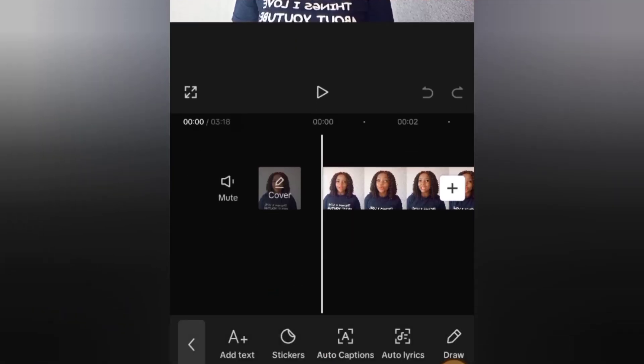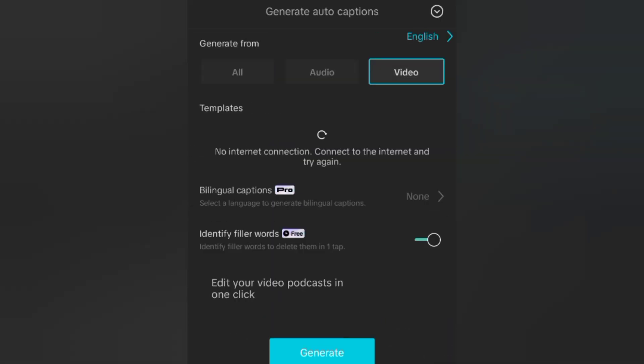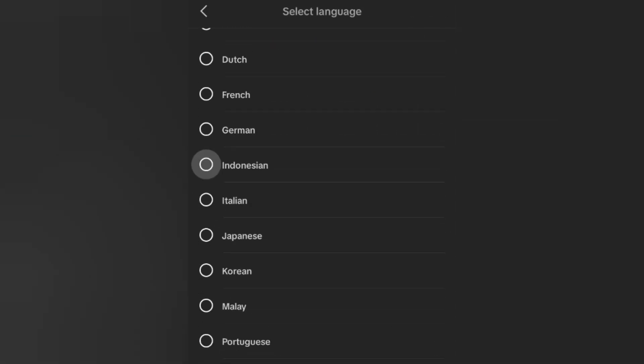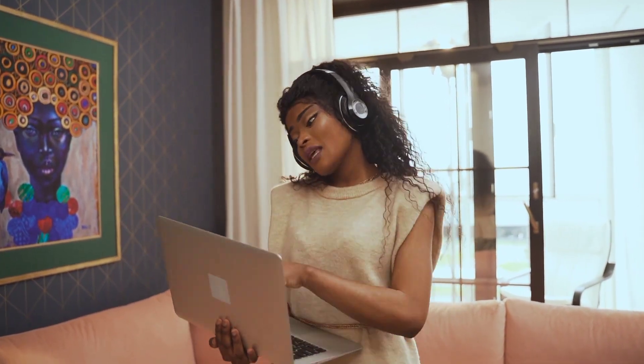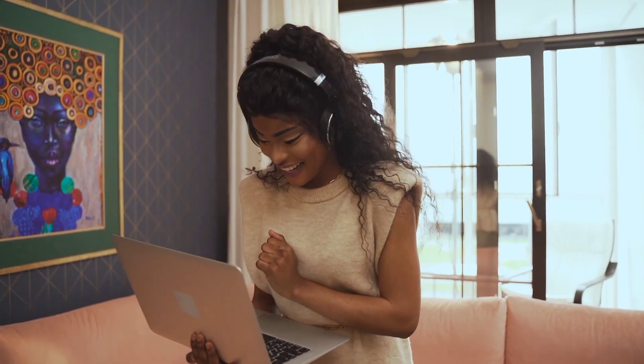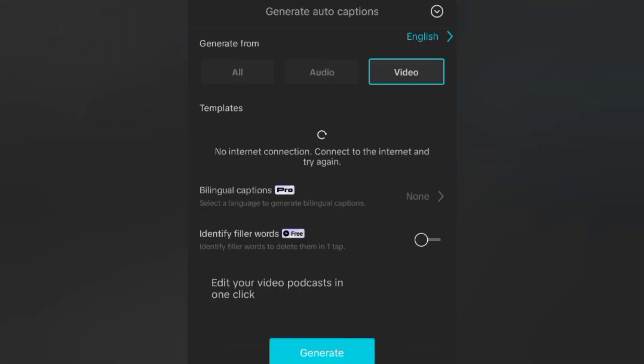To add the auto caption, all you need to do is click on 'Text' and then click on 'Auto Caption'. The next step is to select the language you want your auto caption in. If you click on English, you'll see various languages available — you can actually create a video in English and have the auto caption in French, German, Indonesian, Italian, Japanese, Korean, and many other languages. This allows you to be very creative and reach a wide audience. For me, I'm going to leave it at English. The next option is 'Identify Filler Words' — you need to turn it on so that sounds like 'um' and 'em' are not included in the auto caption. Then click on 'Generate'. Once it loads to 100%, the auto caption will be added to the video automatically.